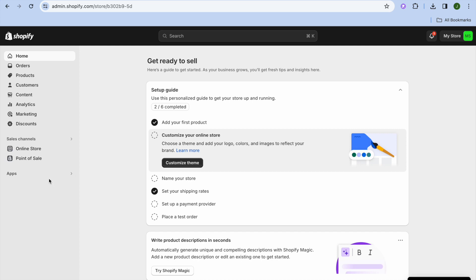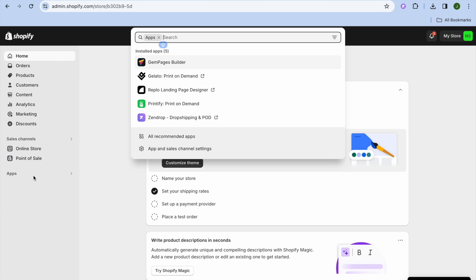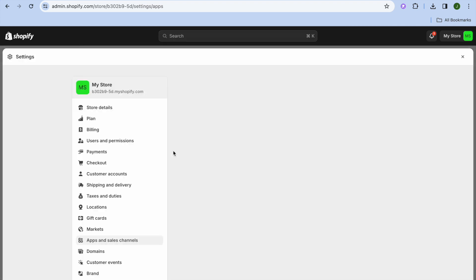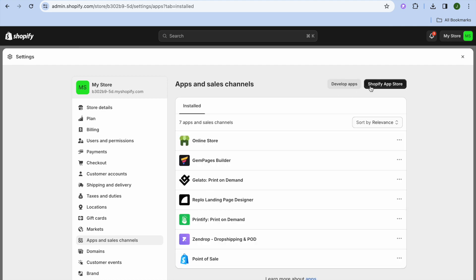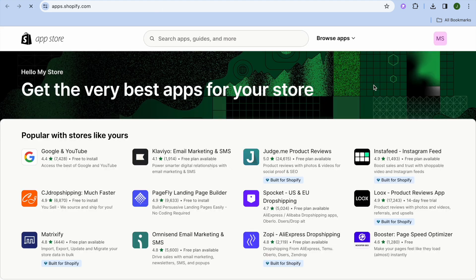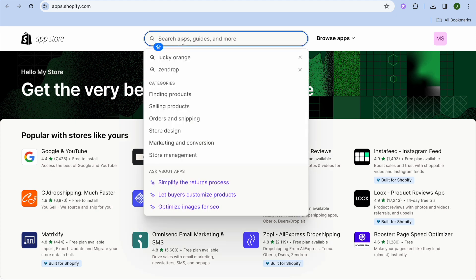The first thing you'll need to do is go over to the left-hand menu option and tap on Apps. From here you're going to tap on App and Sales Channel Settings, then tap on the Shopify App Store in the top right corner. After doing that, tap on the search bar and type in Lucky Orange.